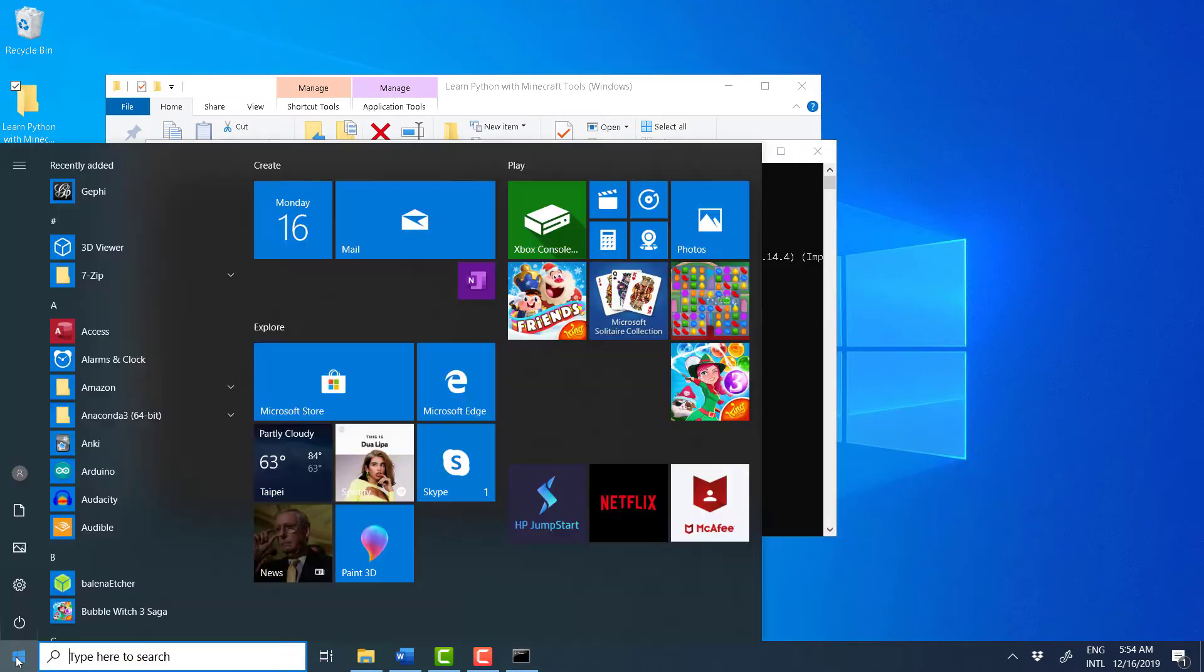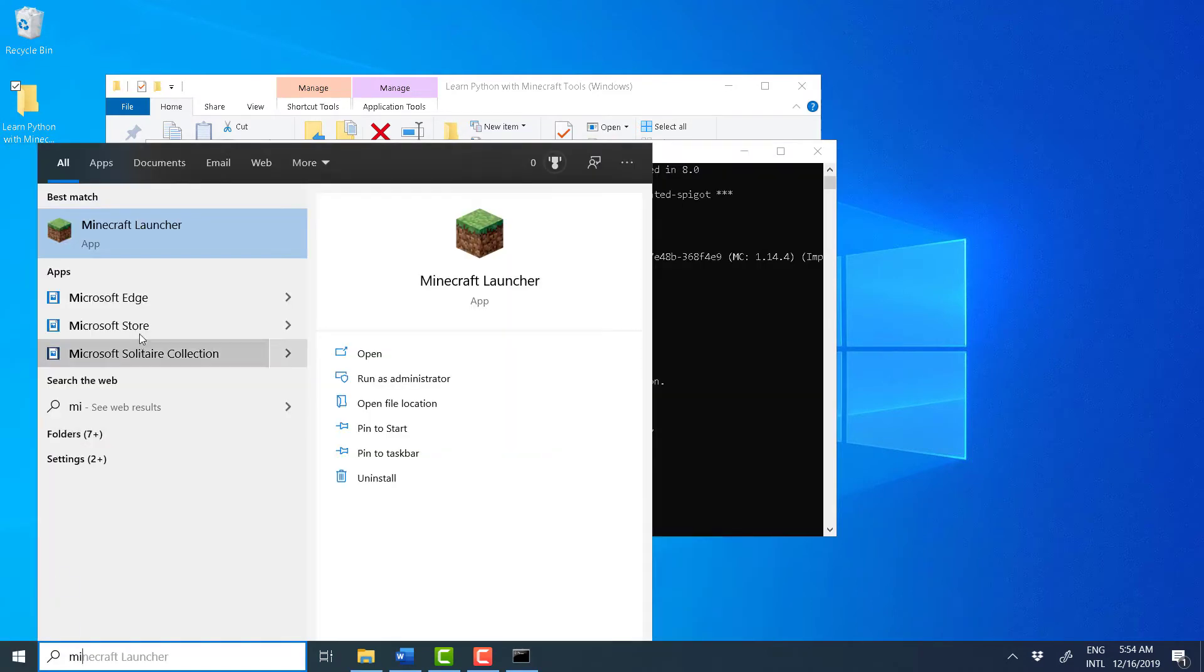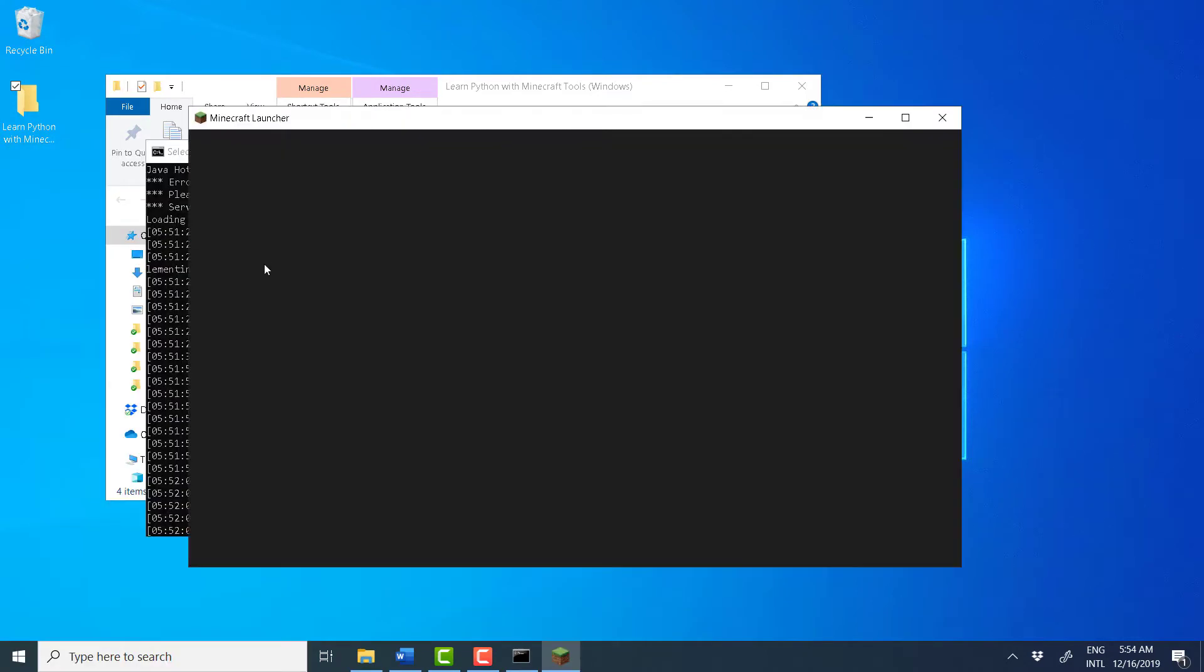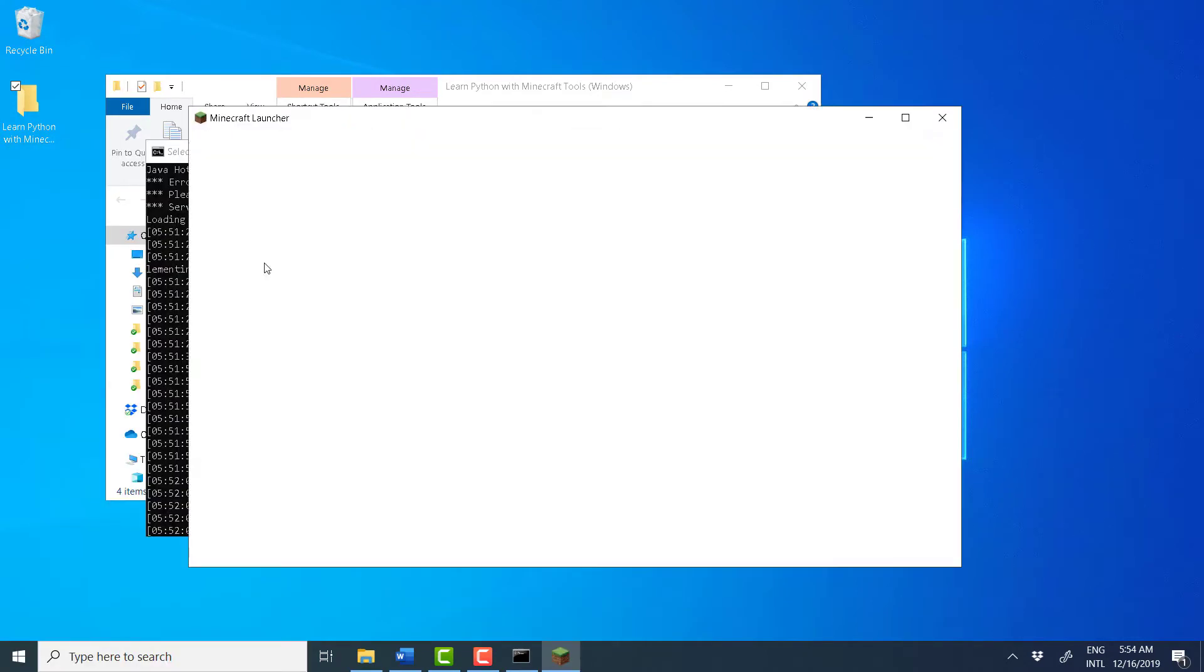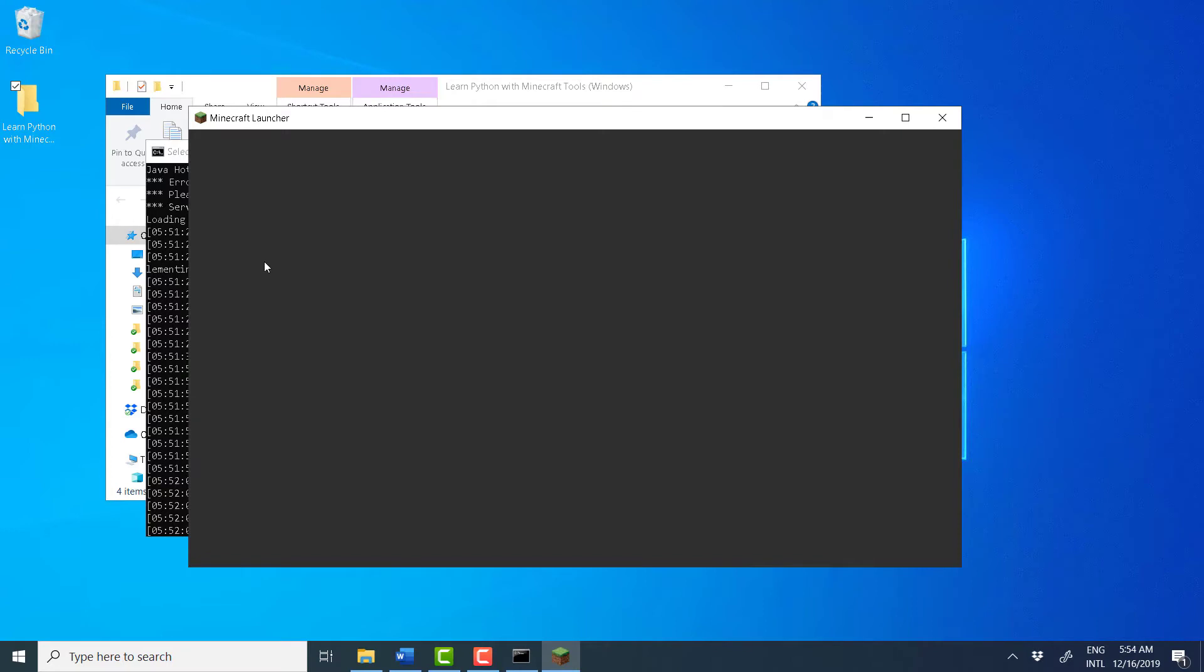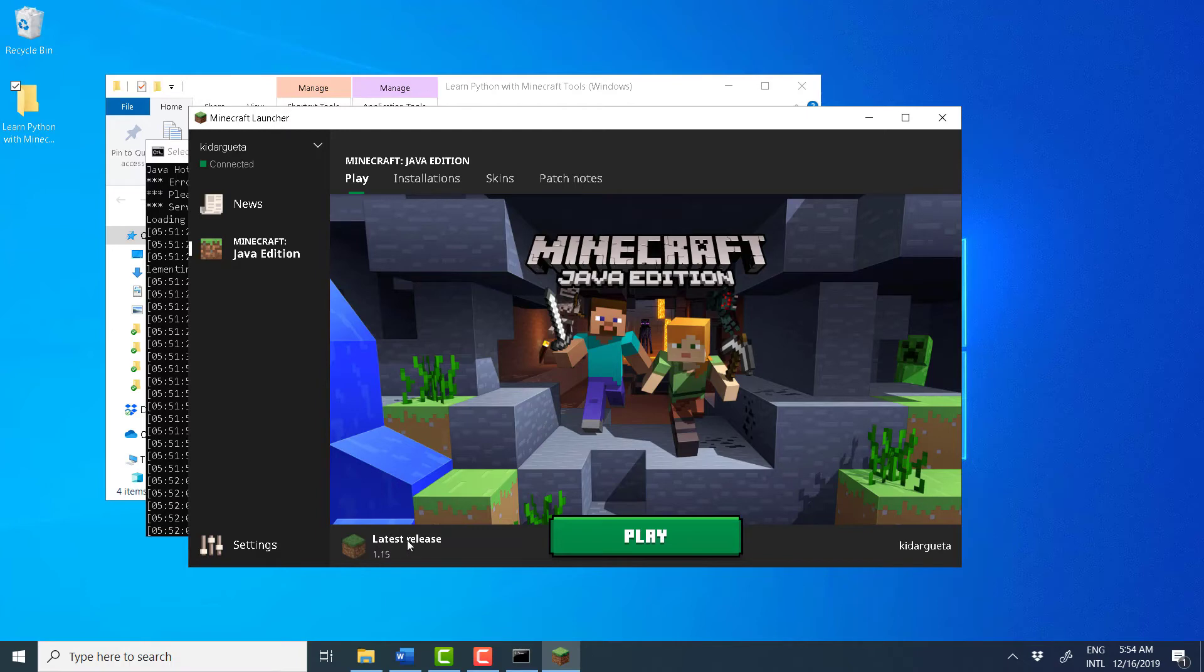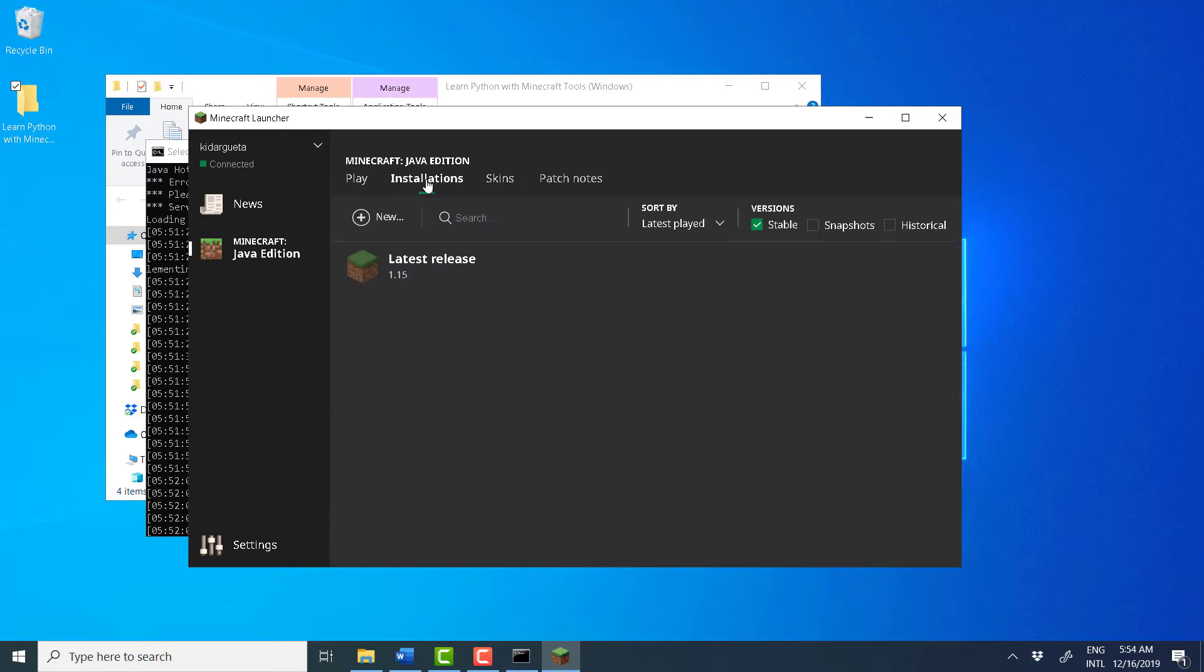Okay. So, let's open Minecraft, find the launcher. And we cannot use this version, the latest release, because this is Minecraft 1.15. We need to install the version that matches our server. So, go to Installations.